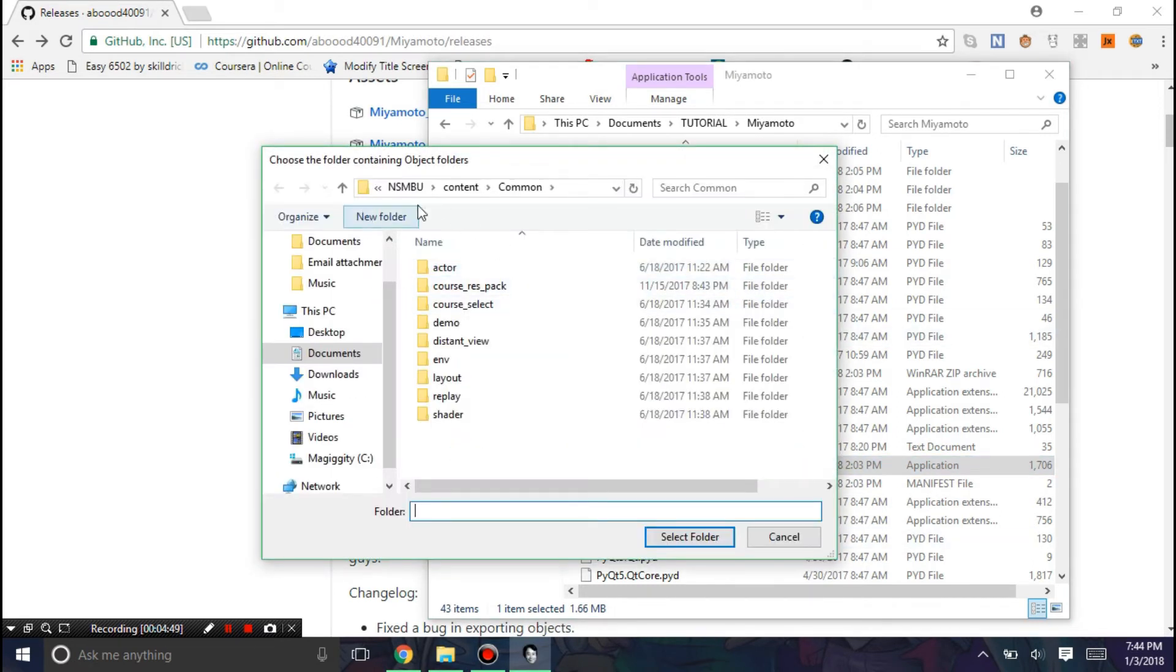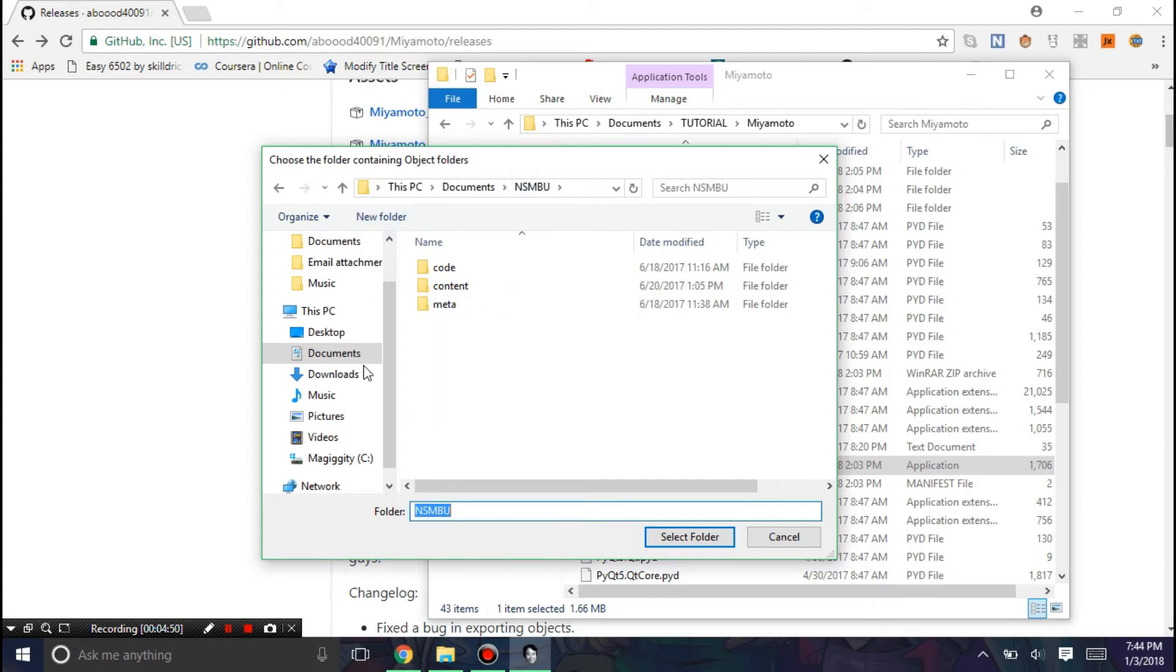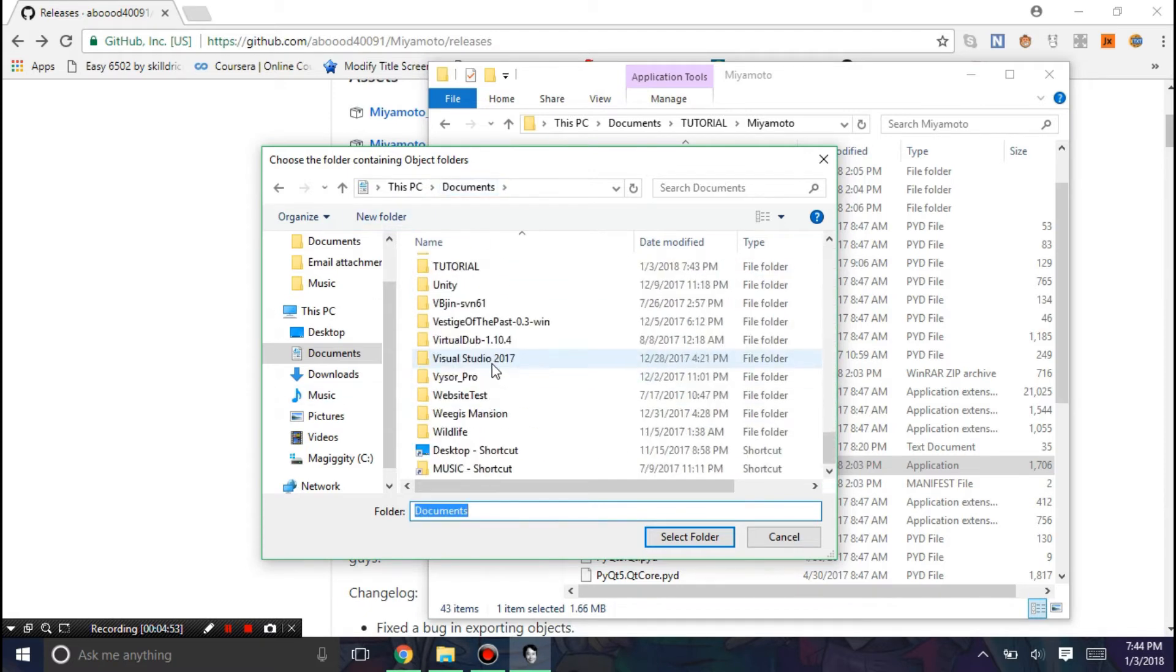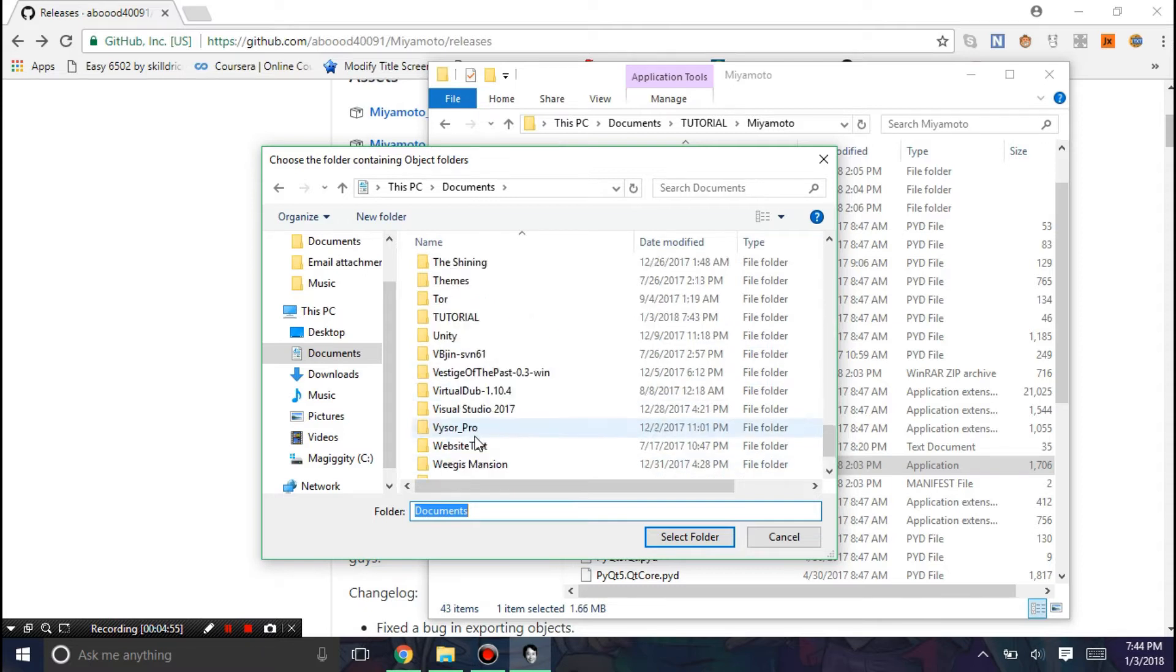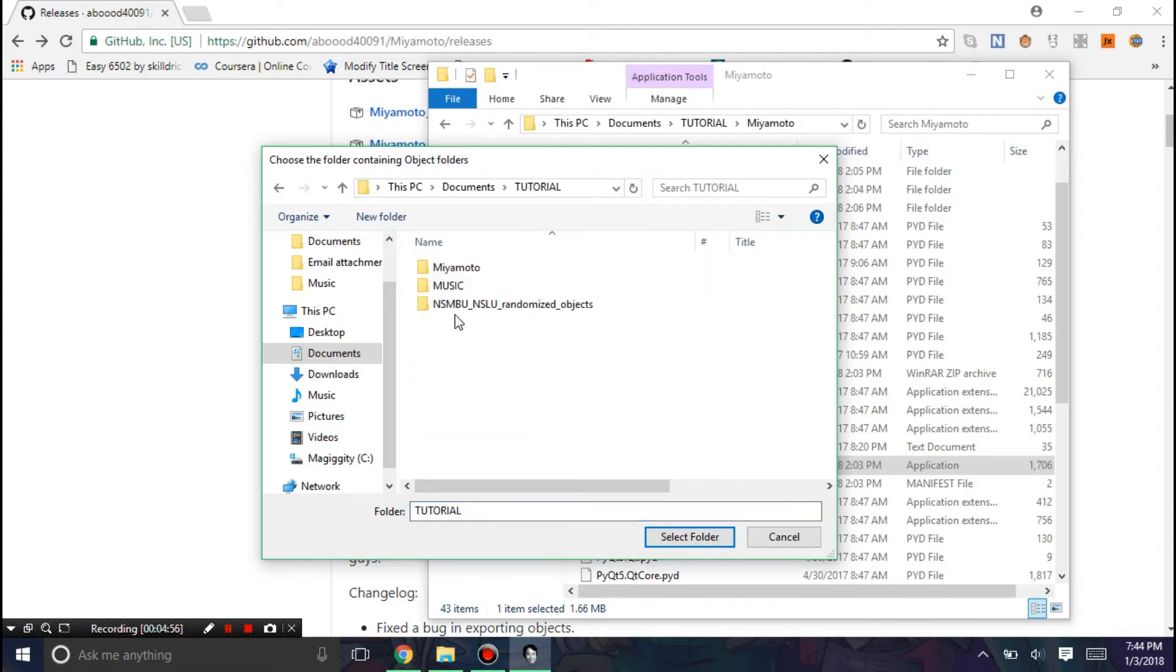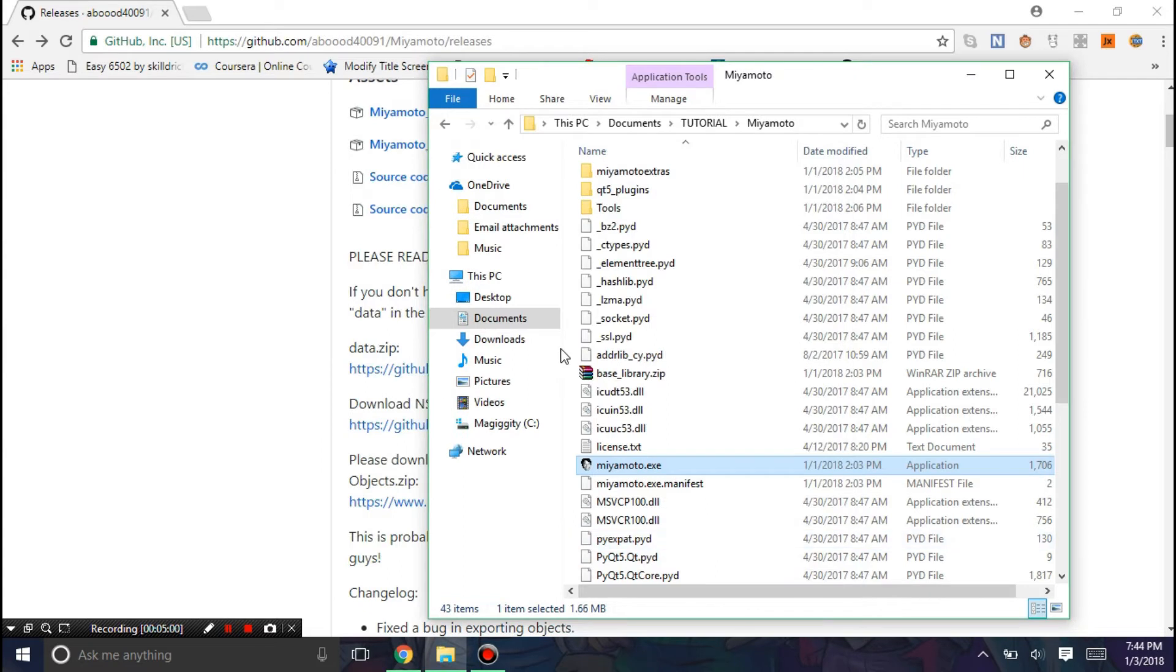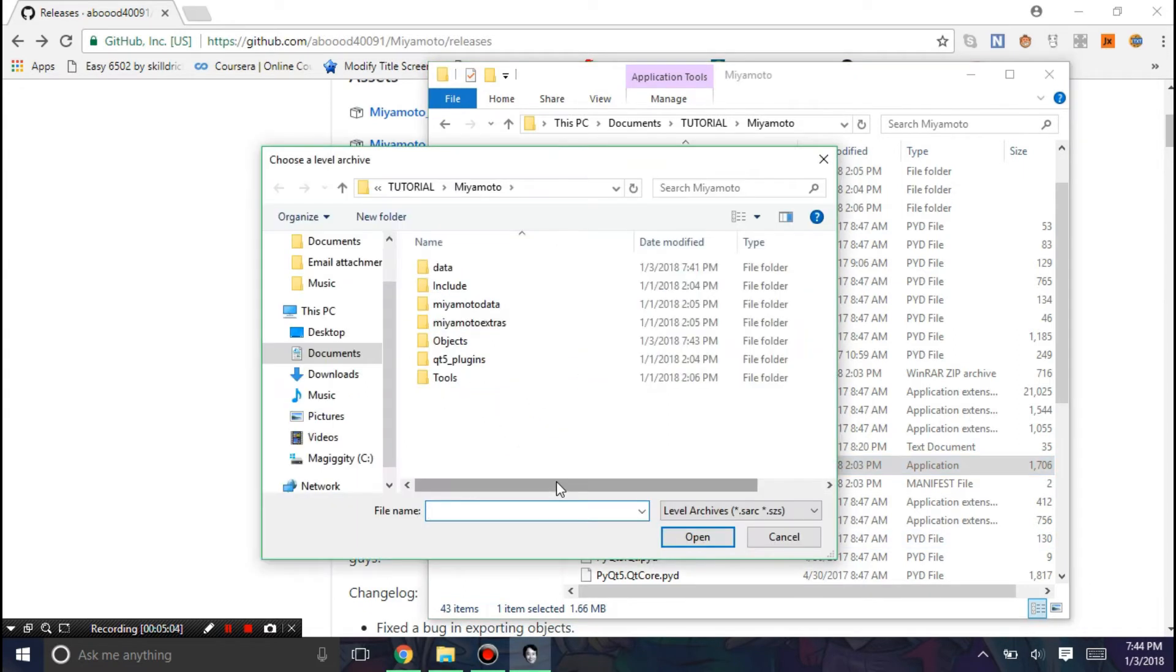Okay, now it'll ask you for the path that contains the objects. You're going to go to the folder you have, Miyamoto, and Objects. Then with that being done, it should start up.